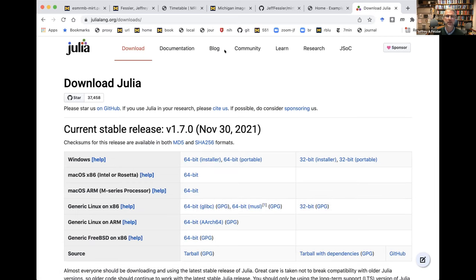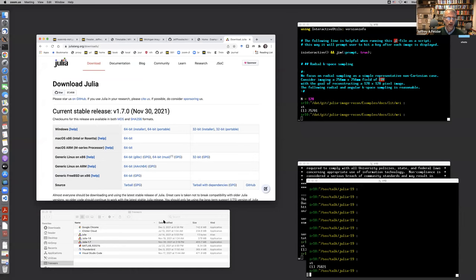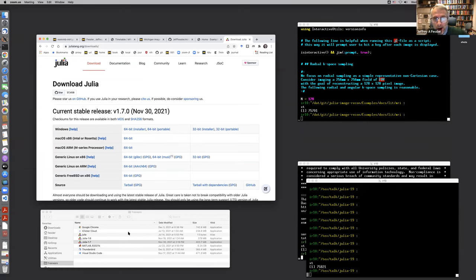Let me switch screen sharing to show you what it looks like. I'm going to temporarily share my whole screen. I have very few slides and a lot of things I'm going to show you on my screen, so it'd be most enjoyable to answer questions as we go along. If you install Julia by default, it'll go in your applications folder — I have a freeware folder, so it's there.